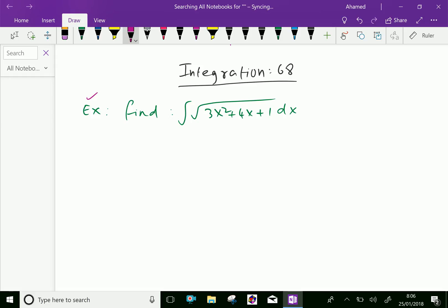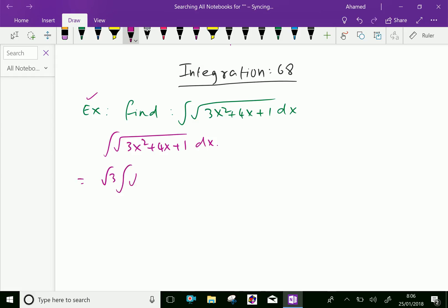Now let us work the problem: integral of square root of 3x squared plus 4x plus 1, dx. First, take 3 out — that means it is under the square root. So we get square root of 3, integral of x squared plus 4 over 3 x plus 1 over 3, dx.